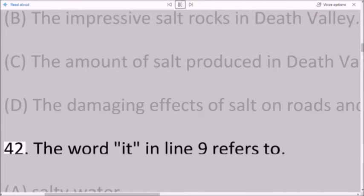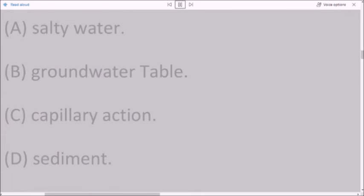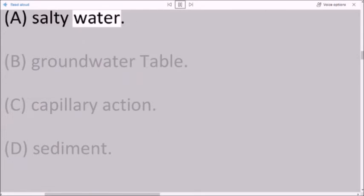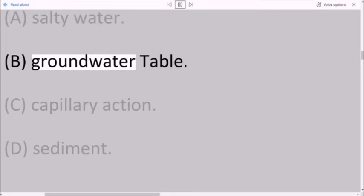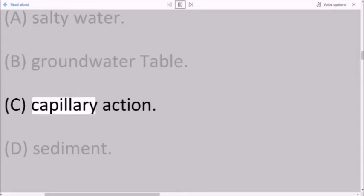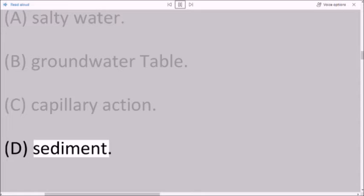Question 42: The word 'it' in line 9 refers to: A. salty water. B. groundwater table. C. capillary action. D. sediment.